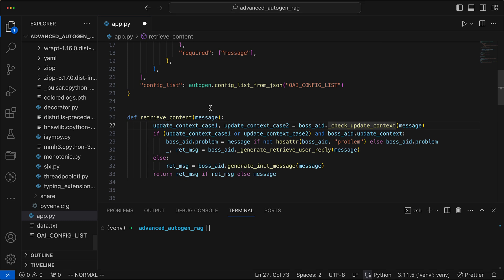In the end, the function returns the tailored reply or just echoes the message if there's nothing new to add. In essence, this function makes sure that boss aid always gives out responses that are backed by our previous chats, which are stored in a file named data.txt. It decides quickly whether to refresh the conversation context or use the initial message, based on the conversation history related to the message.